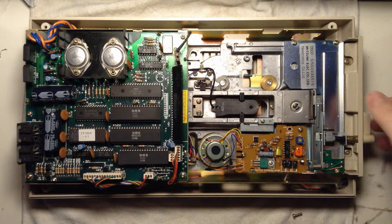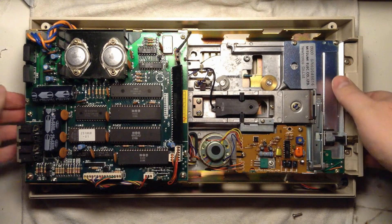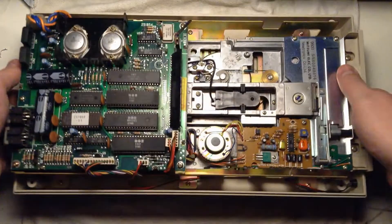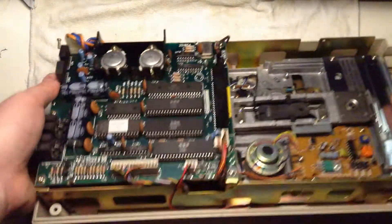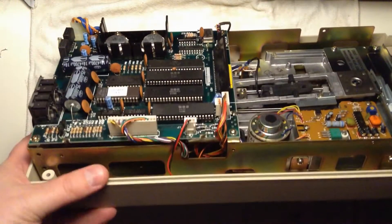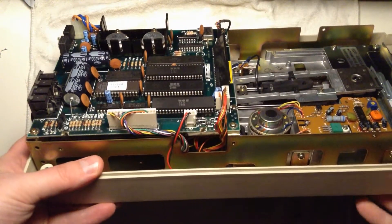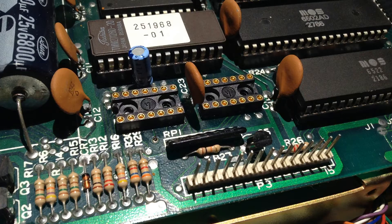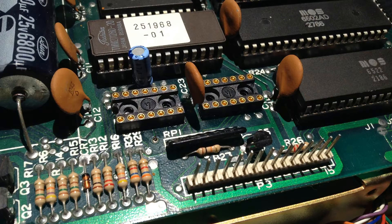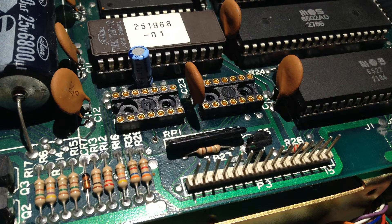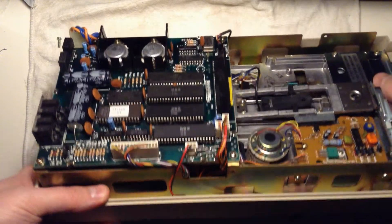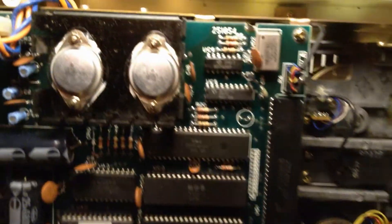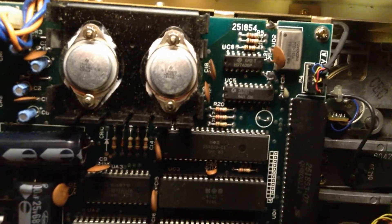But now I have a disk. I know that it actually does read disks, and I have cleaned the head, so that may be the problem, but the motor never stops, and that bothers me. It should stop.